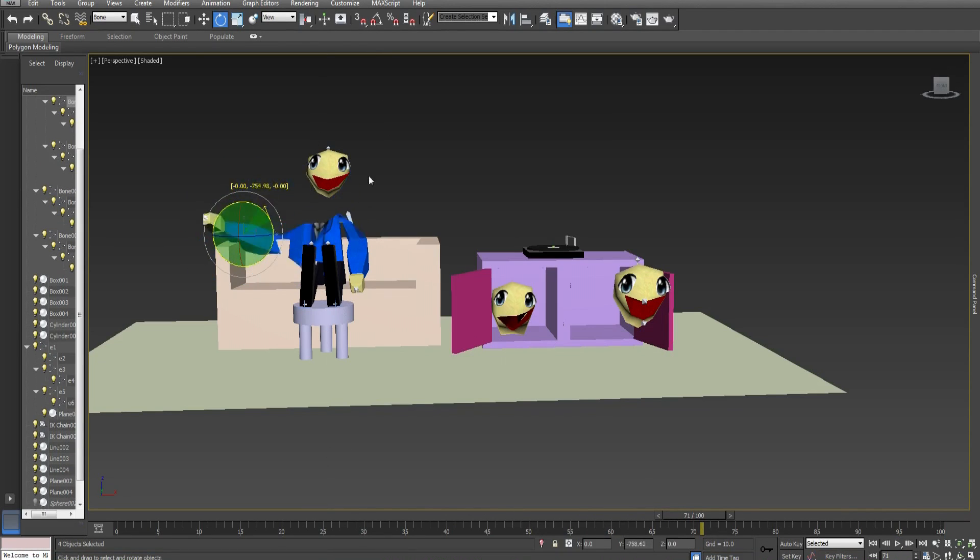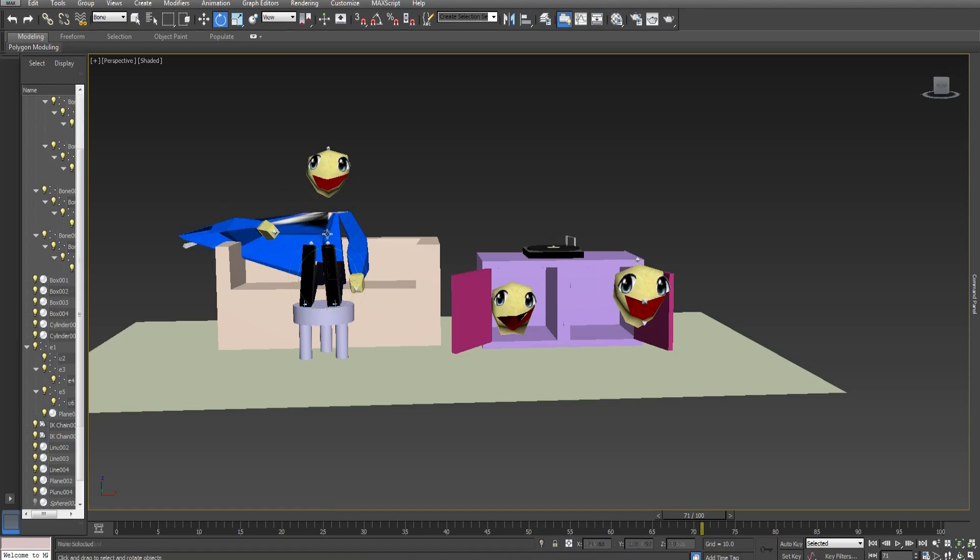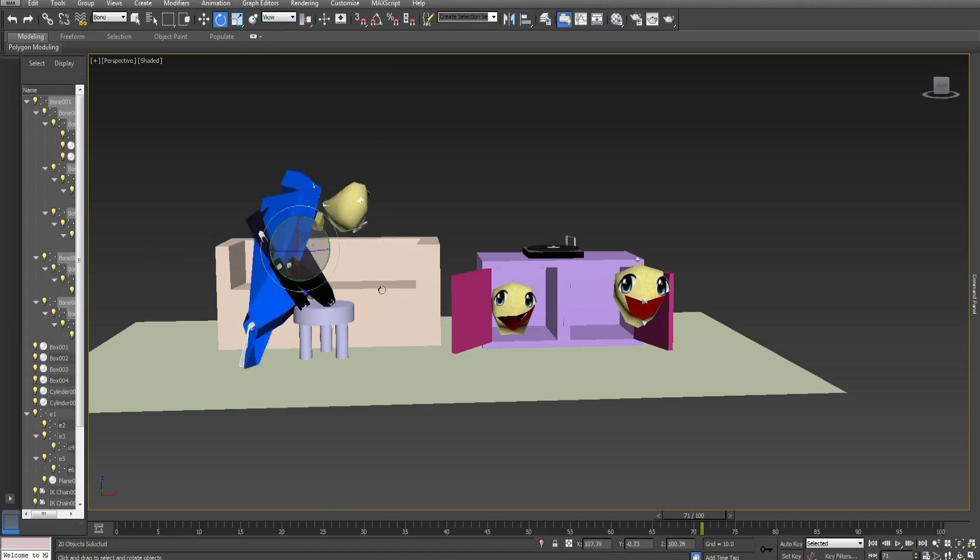This is how you animate. This is how you animate. Oh yeah.